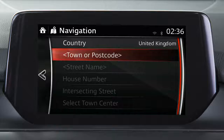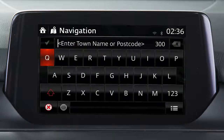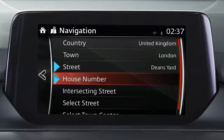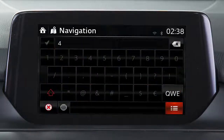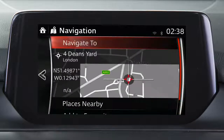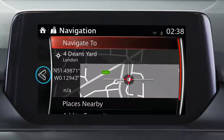Next, touch Town or Postcode and enter the city name or postcode. Repeat the process for street name and number, or adjust the number if the postcode is entered. The system will show the destination entered on the screen. Touch this to confirm the location and begin route guidance by pressing Navigate To and then Go, or touch this icon to return to previous screens and update the search criteria.